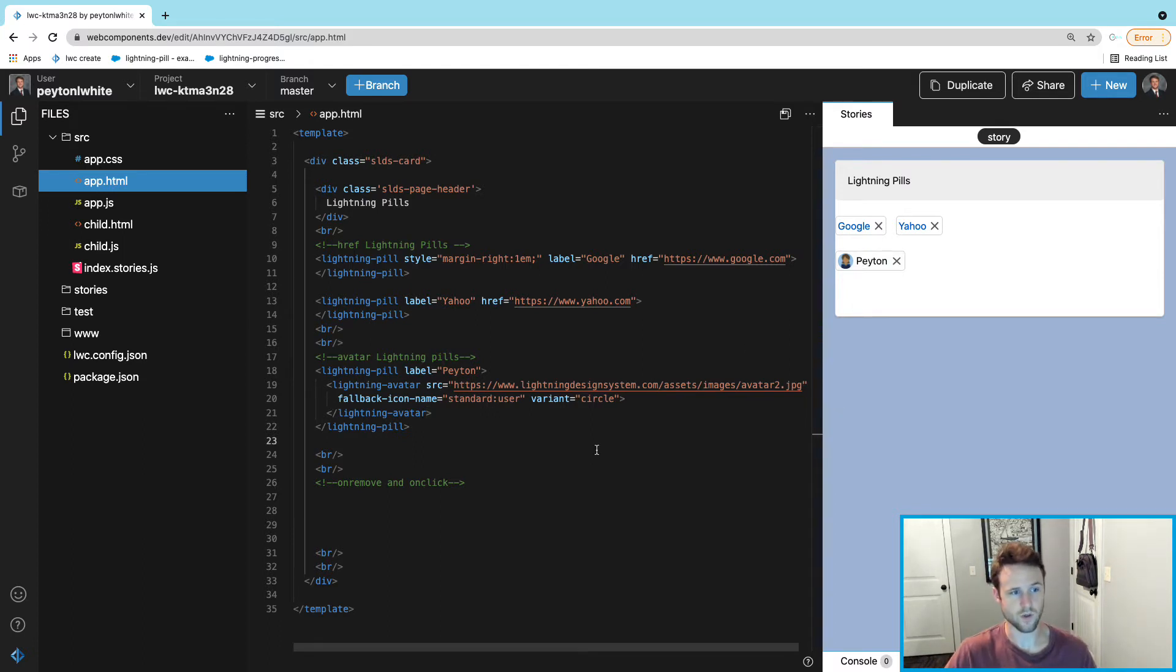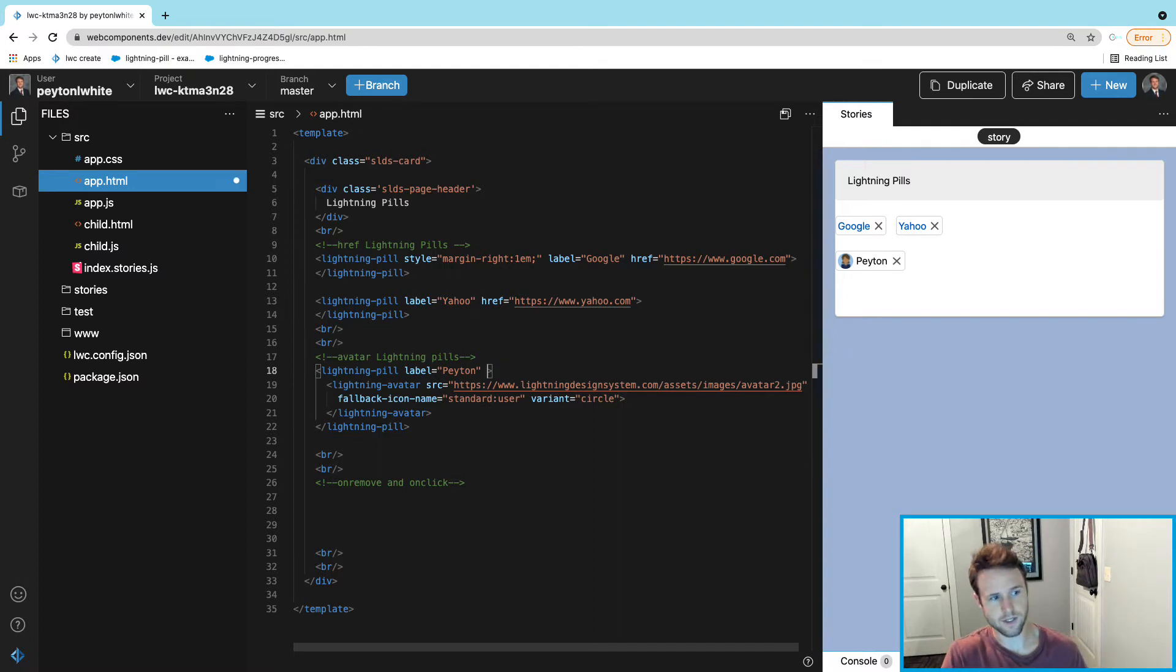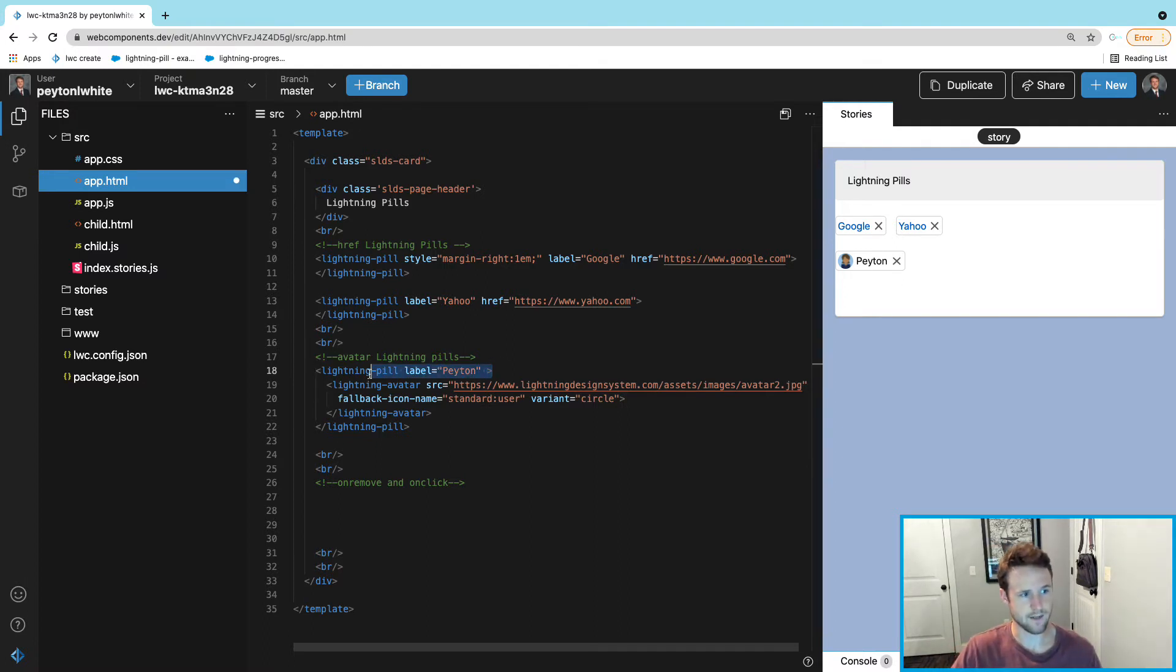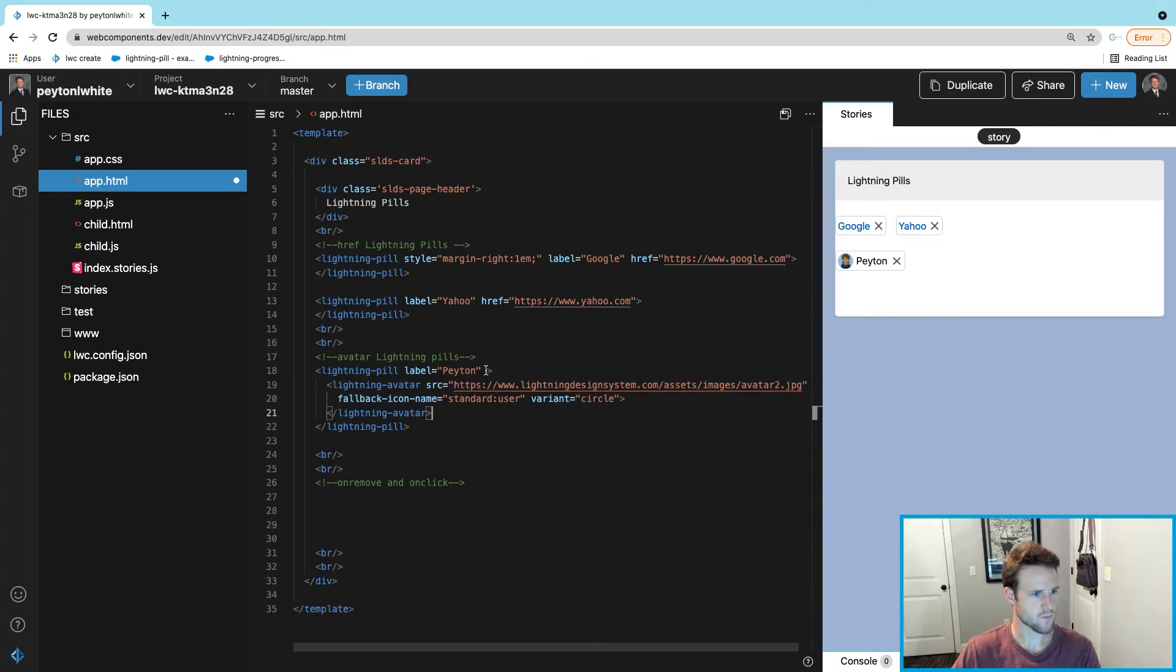You can make this clickable as well if you would like to. If you were going to do that, you need to put the href in the lightning-pill at the top, not in the lightning-avatar.